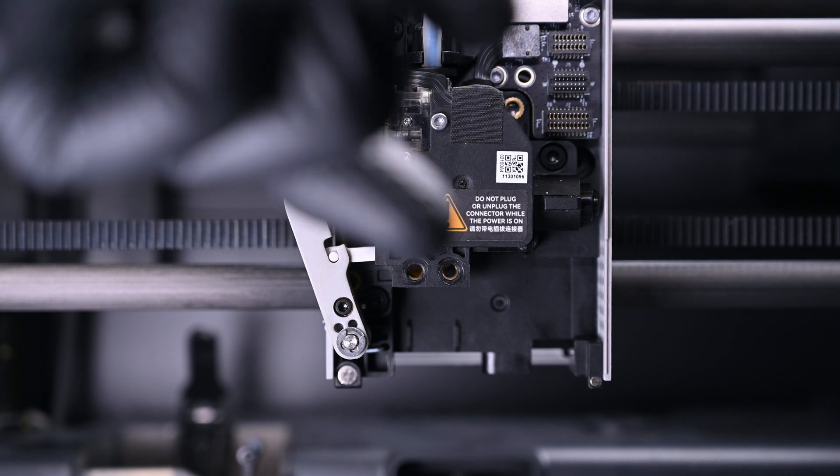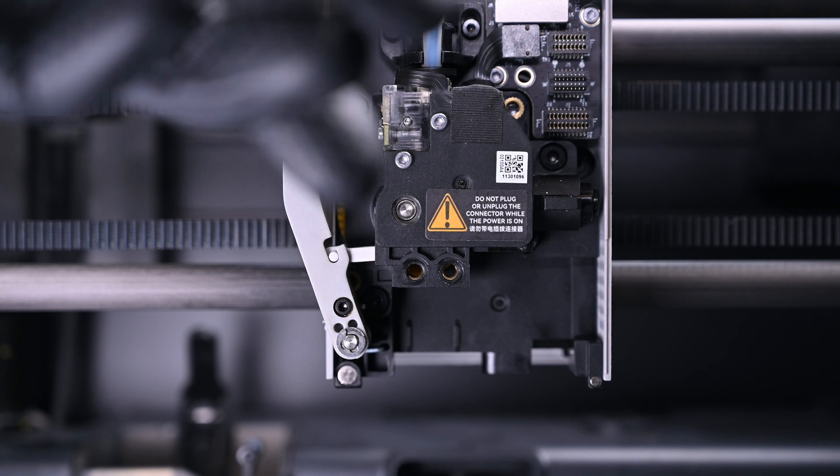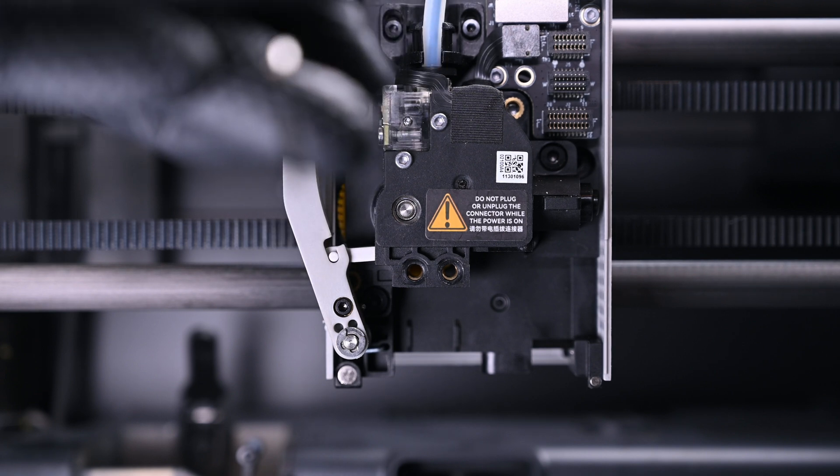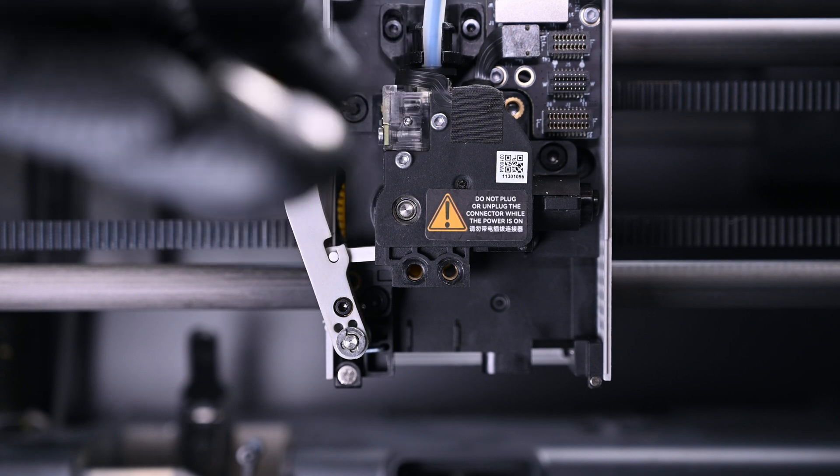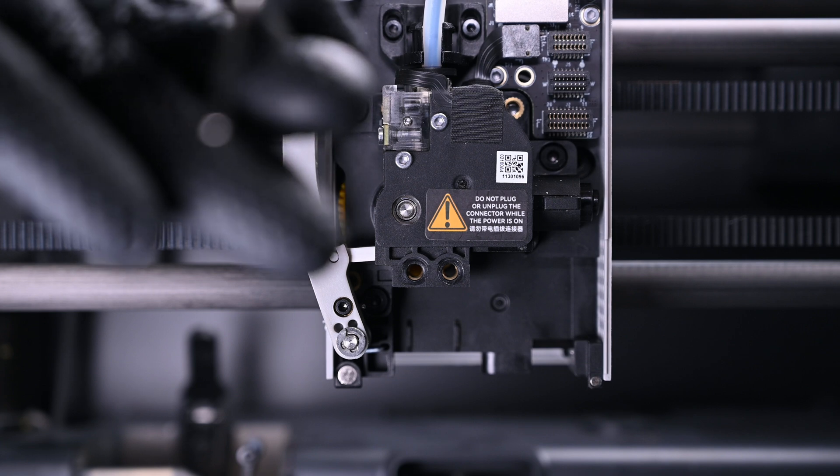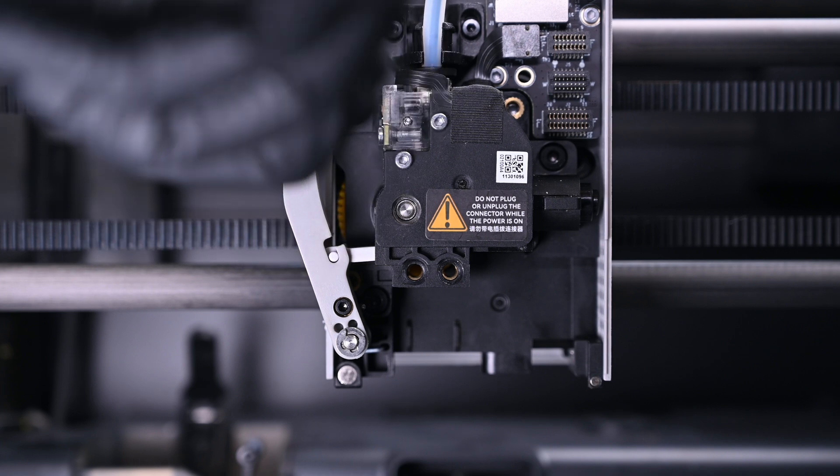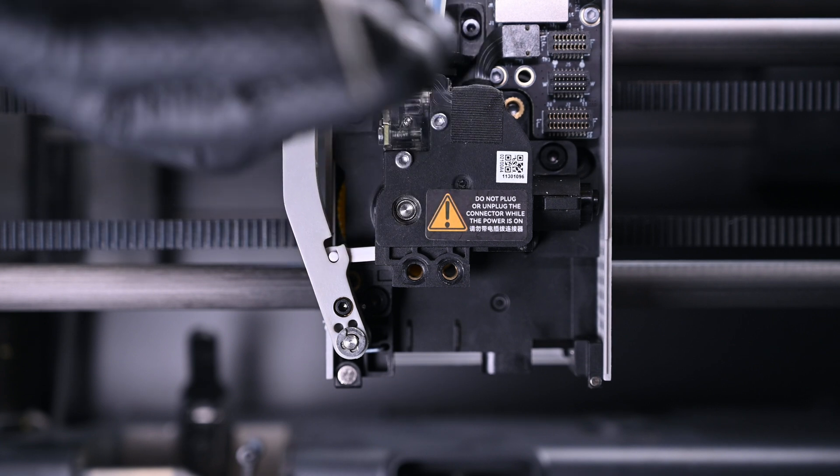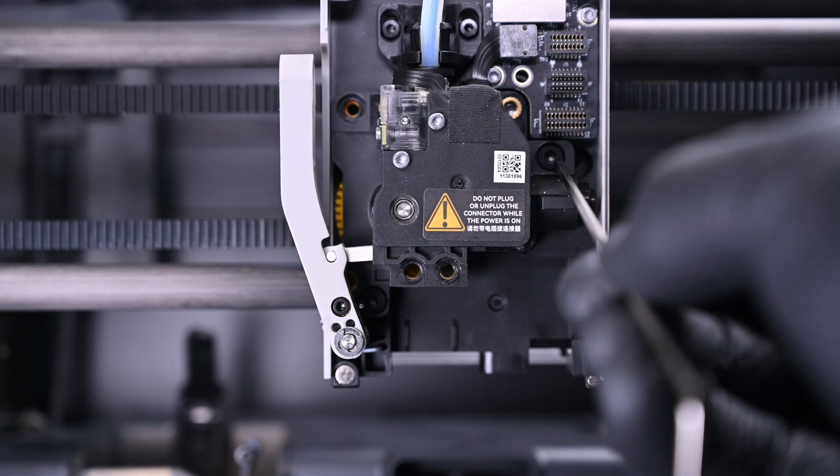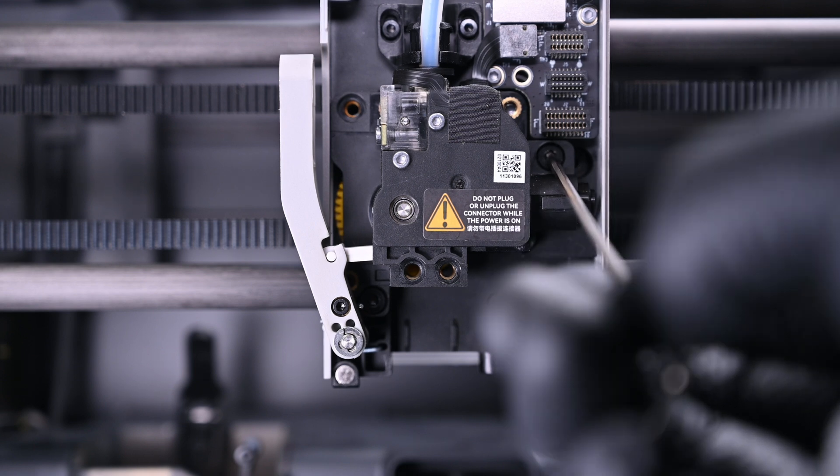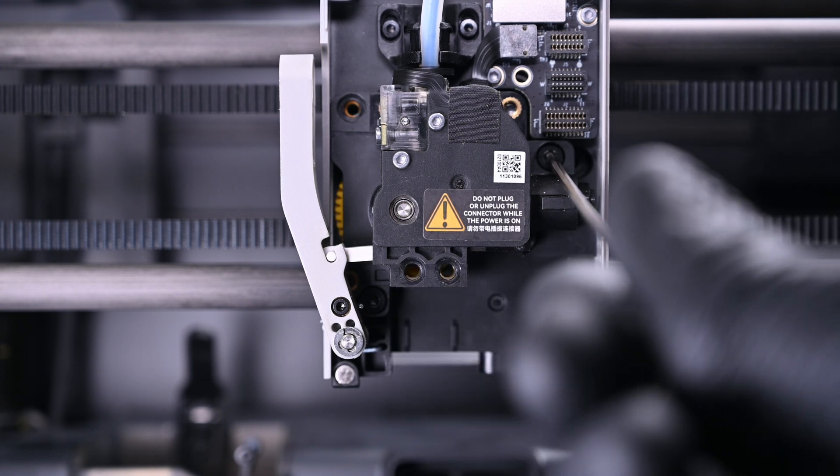It's important to be careful when working in this area as there is a fragile ribbon cable that wraps around the front of the Bowden coupler. One screw is to the left, just adjacent to the cutting arm. The second screw is located right below the connectors.